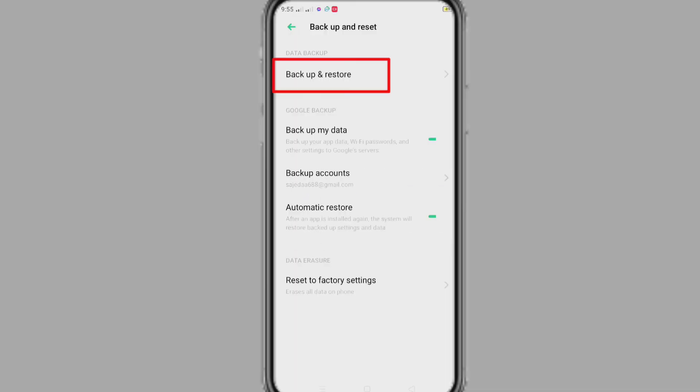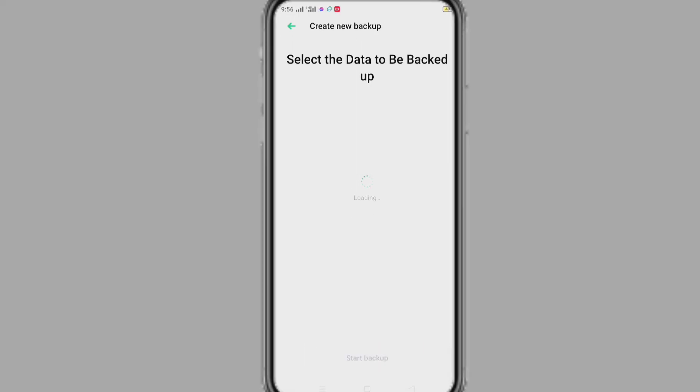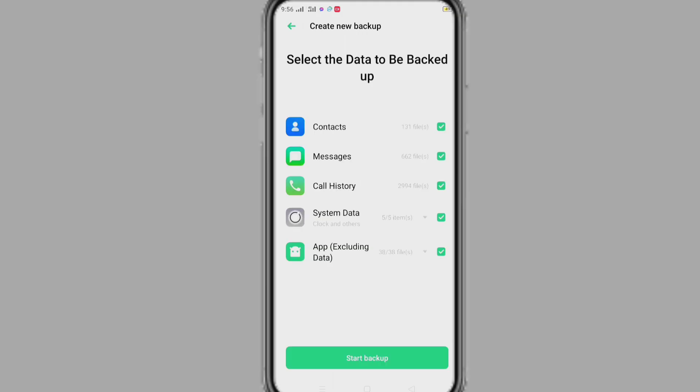And after that, click on backup and restore. Click on create backup. Now if I click on start backup, the backup process will begin.